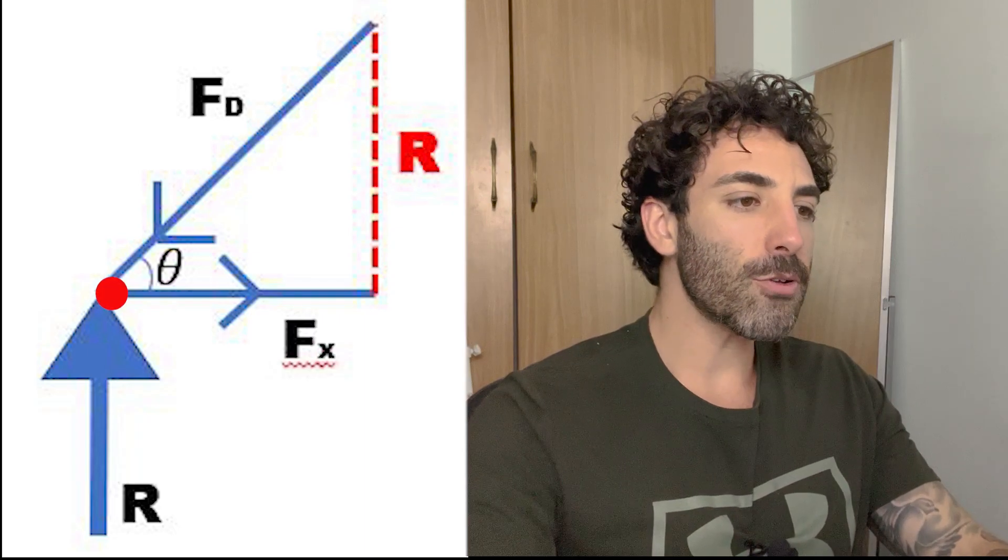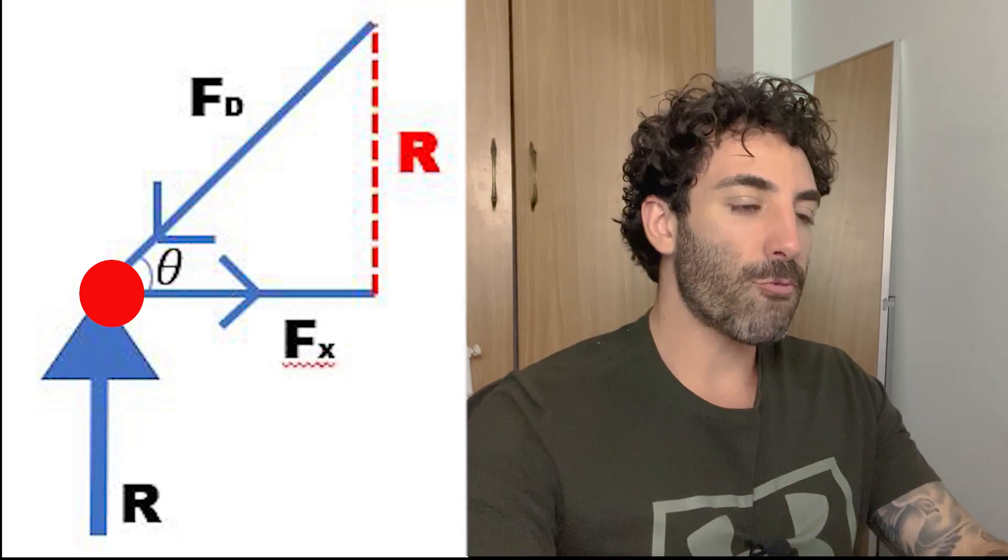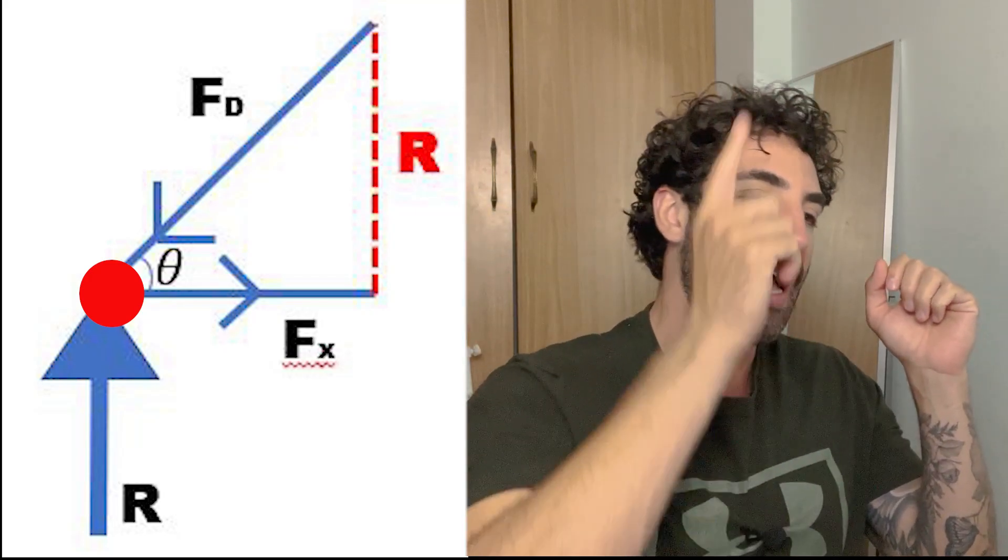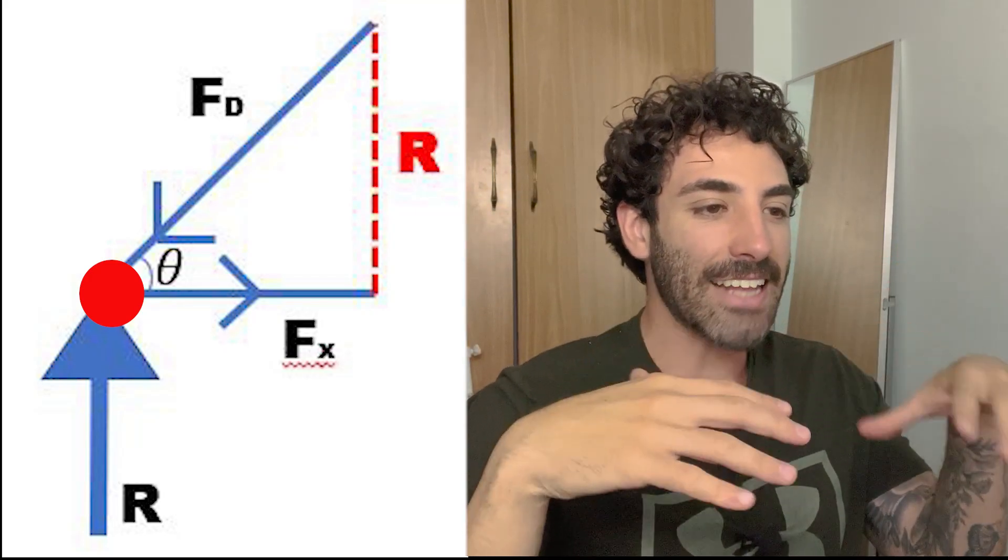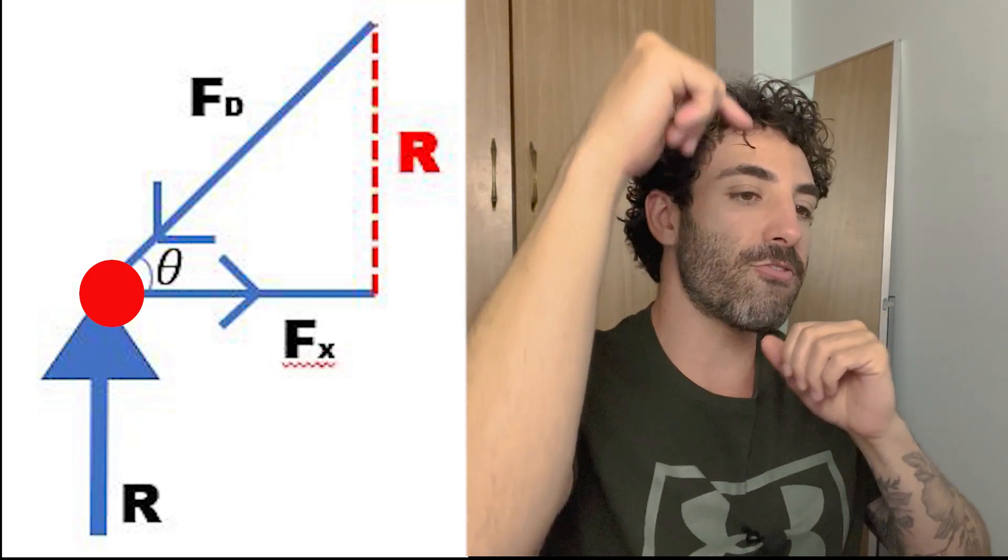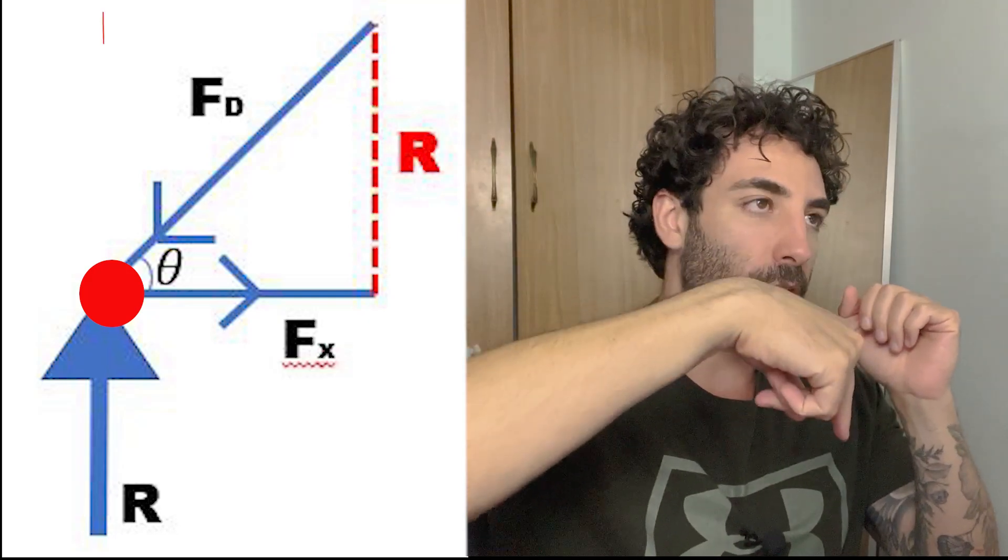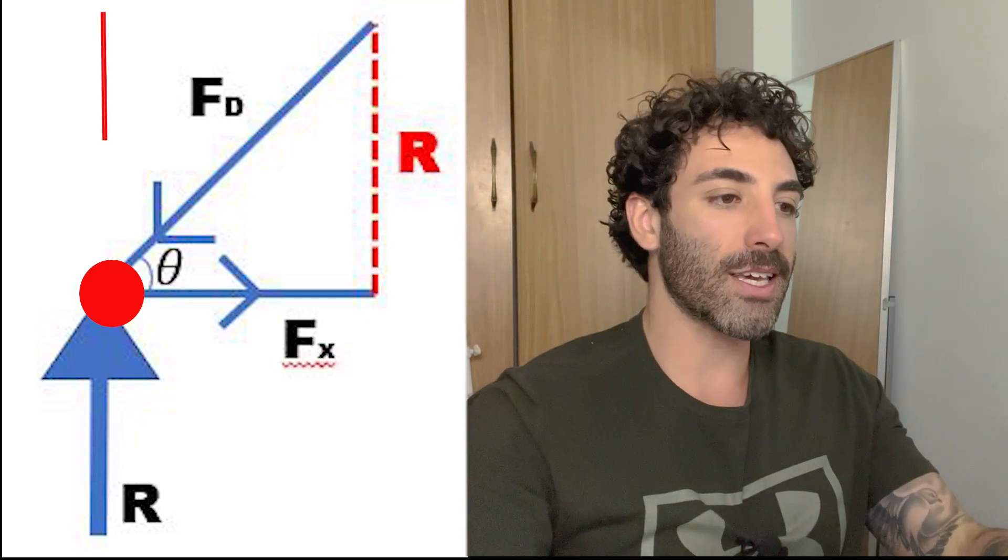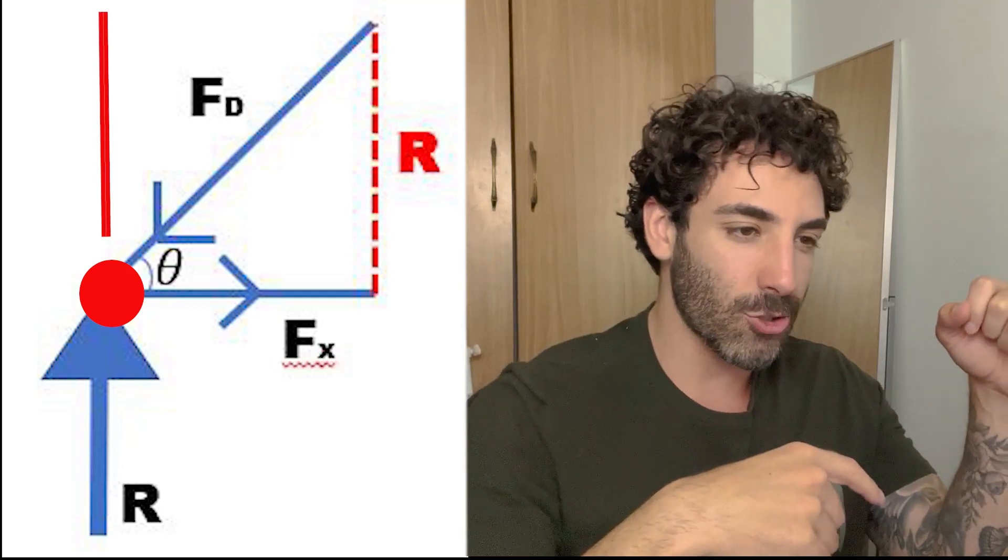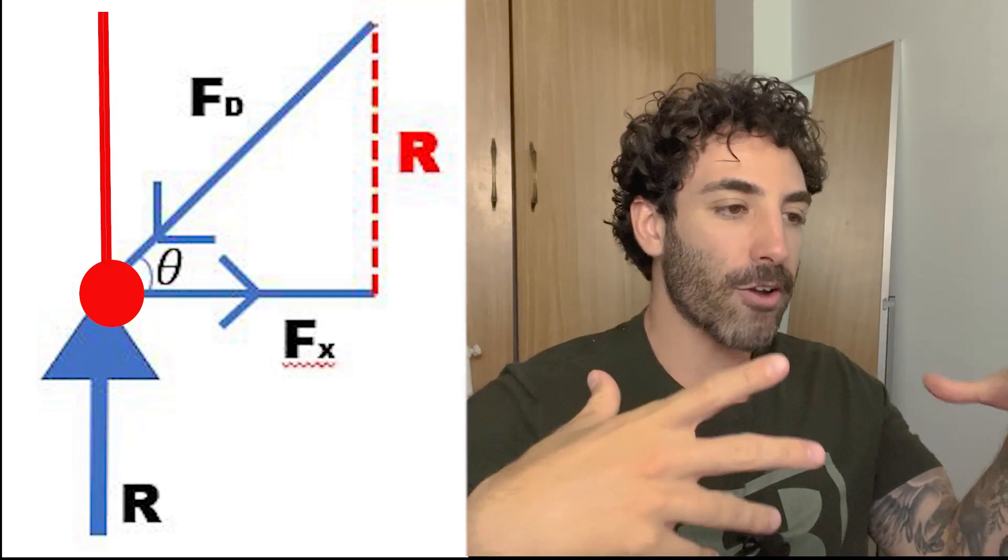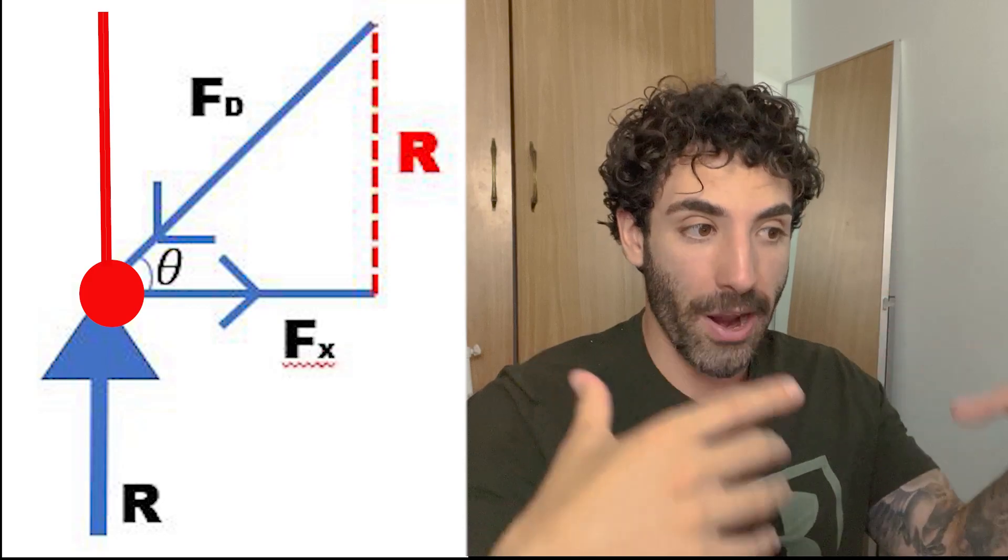Let's have a look at this joint here. If we have a reaction pointing up to maintain static equilibrium, we need the vertical component of fd pointing down. So that means fd is compressing that joint, and therefore the diagonal member needs to be designed for compression.